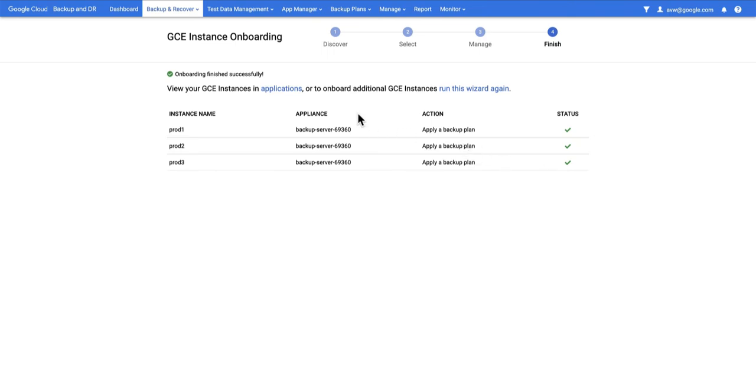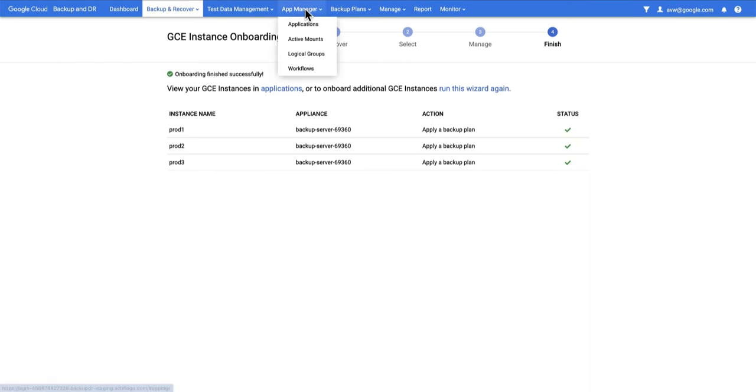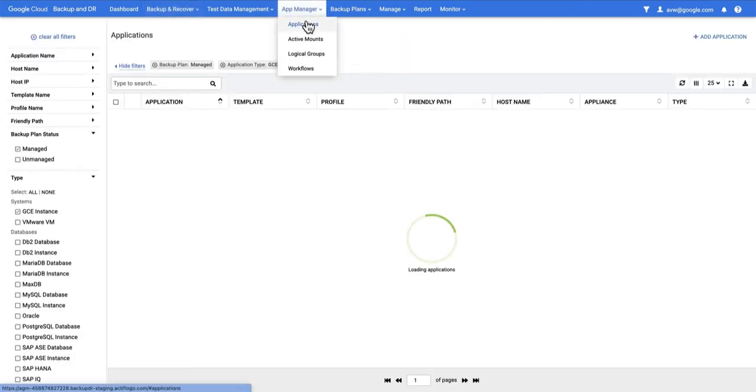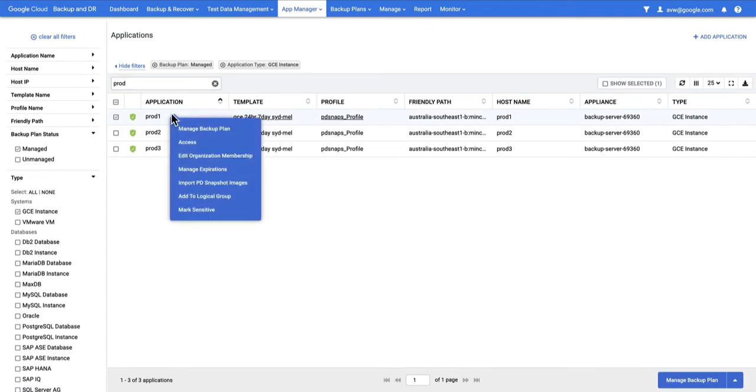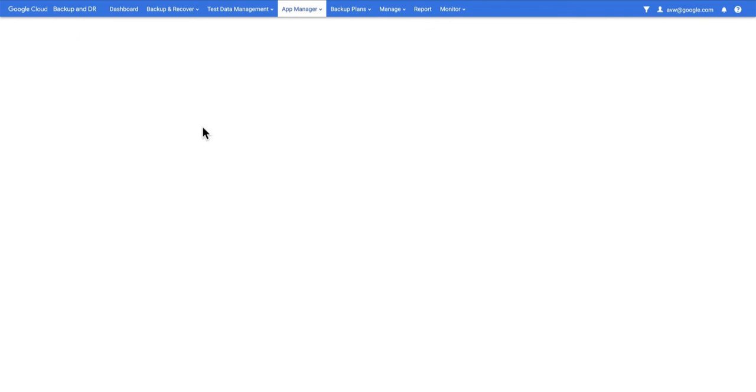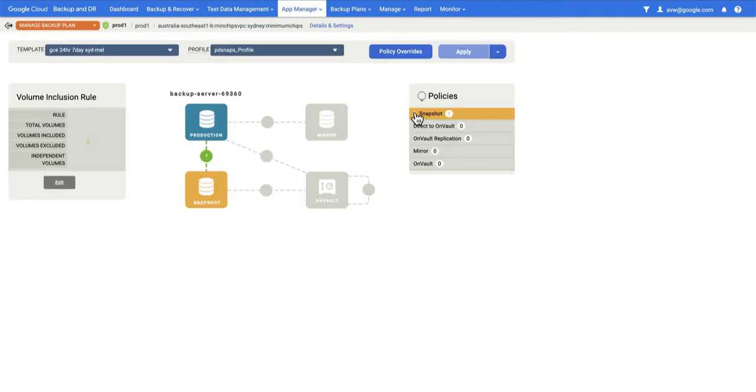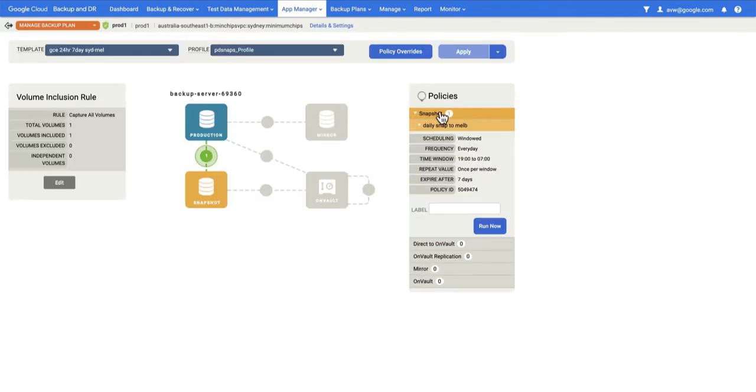If for some reason I want to manually run a snapshot before the backup plan will kick off because in this case I've said run it from 7 p.m. to 7 a.m., the local time here is currently 3:21 so it's not going to start yet. So what I can do is go to my app manager and find my application. Here are my three apps. I can right select each one and go manage backup plan.